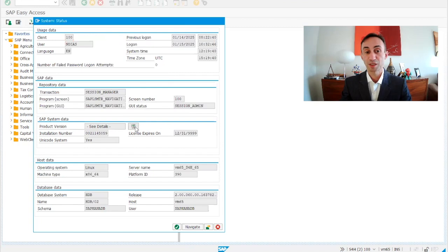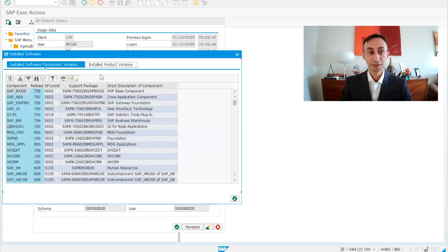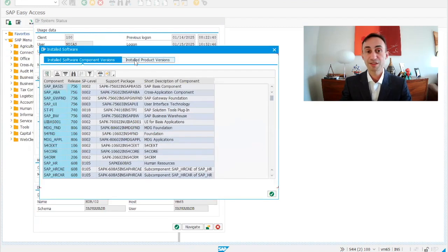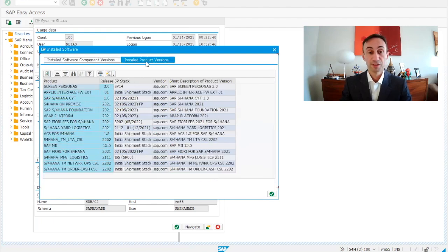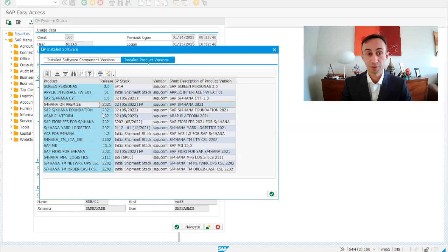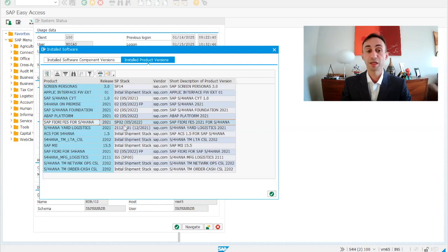There is a button here that we are going to click. Inside we have installed product versions — this is where we are going to see what version our S/4HANA system is. In this case, we have SAP on-premise 2021, which means this is version 2021. And for the Fiori apps, our version is also 2021, SP02.